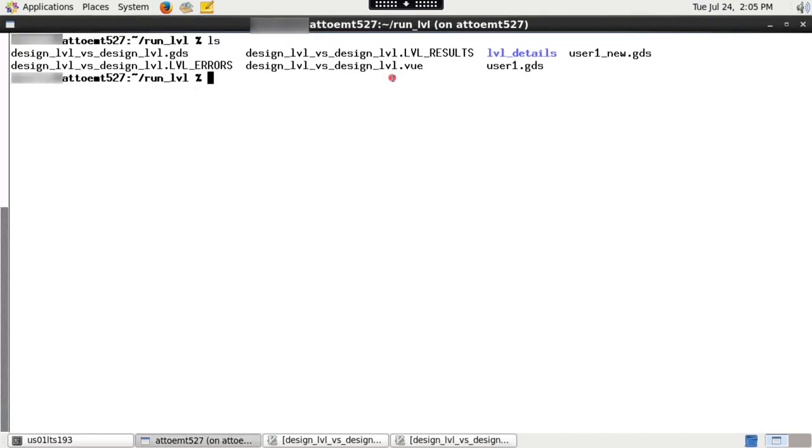If you want to cross probe results in your layout viewer, then please load cell1_by_cell2.VUE file in ICV VUE and click on differences which you want to cross probe.